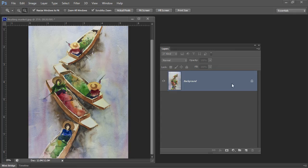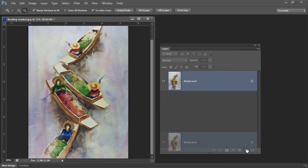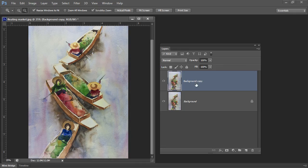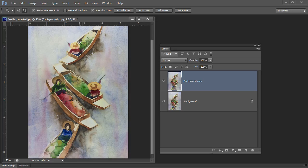I'm going to start by duplicating the background layer. So I'm just going to drag it onto this icon here and it's not going to be dead easy to recolor this because there are lots of shades of green in here.